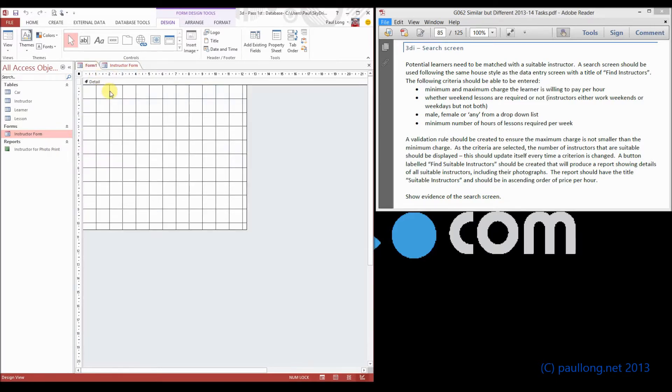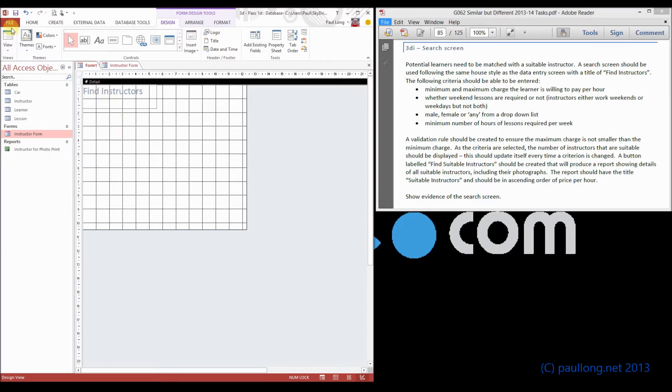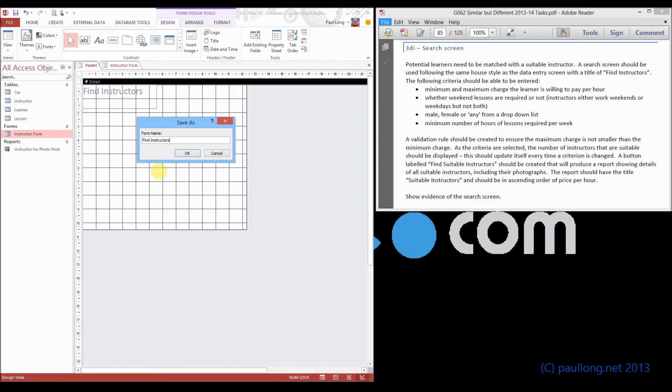And so we're at least following now the same house style, but this time it's going to be called find instructors, so we'll do that. Before we carry on, we'll save our form,